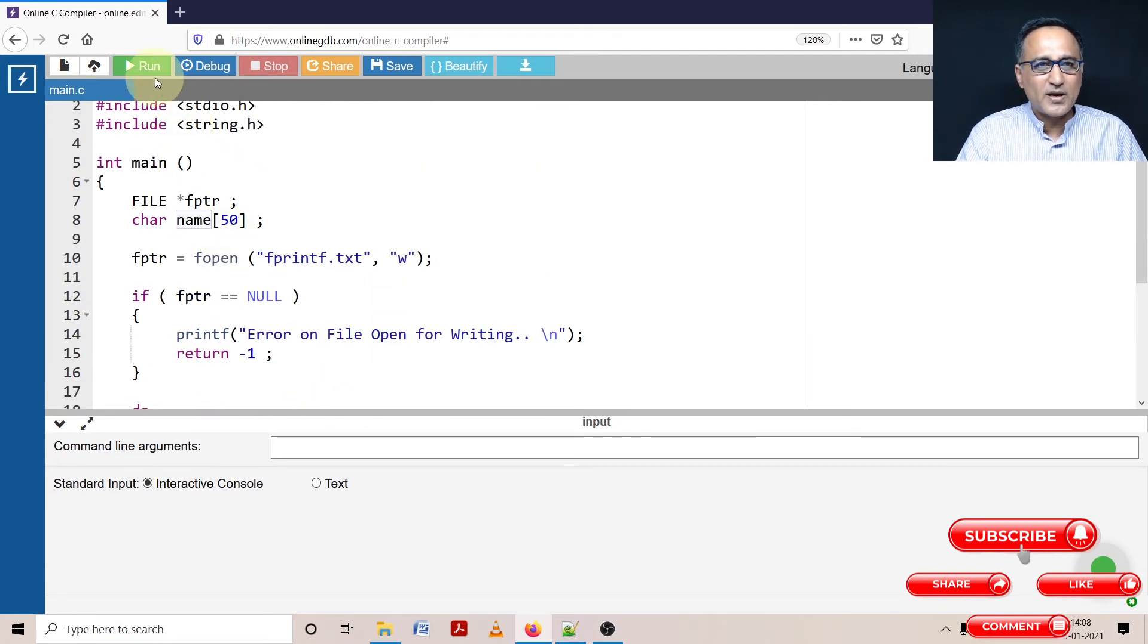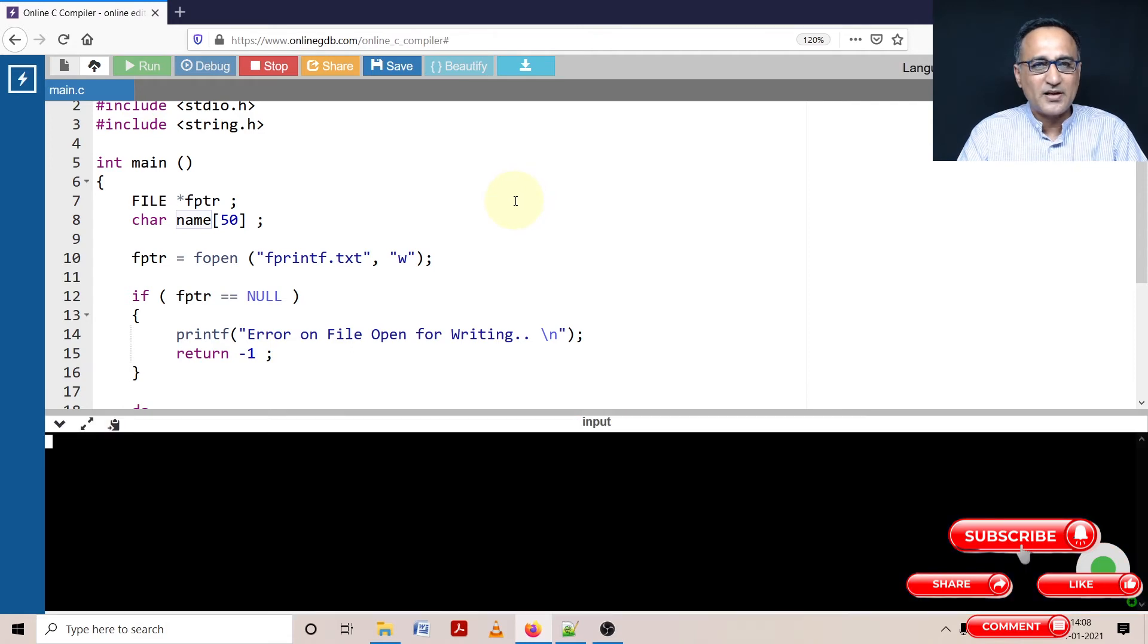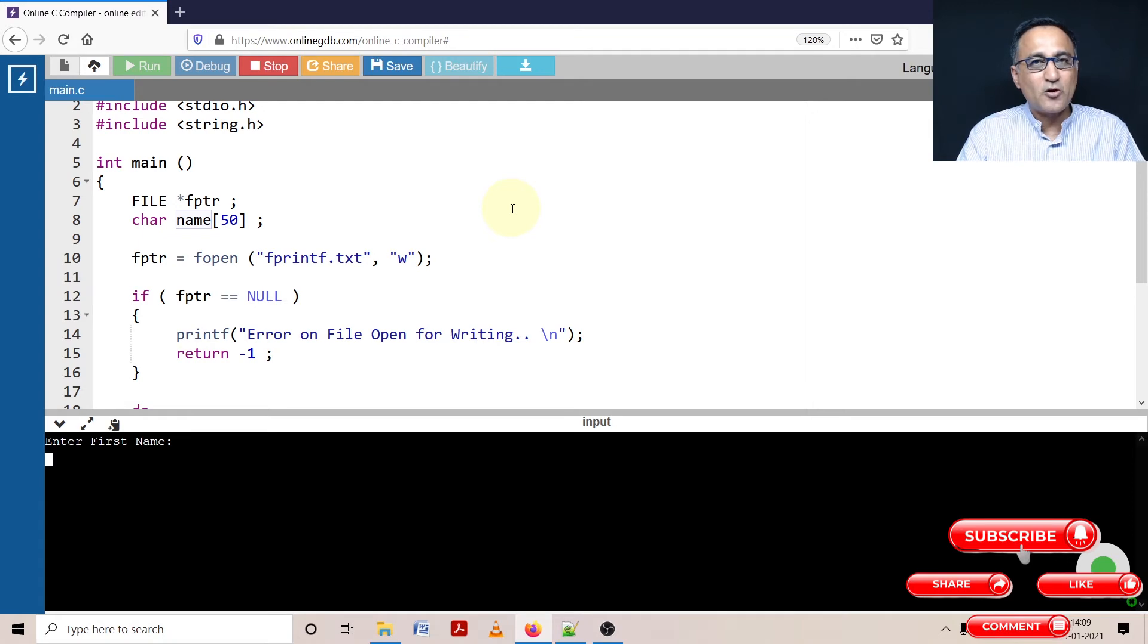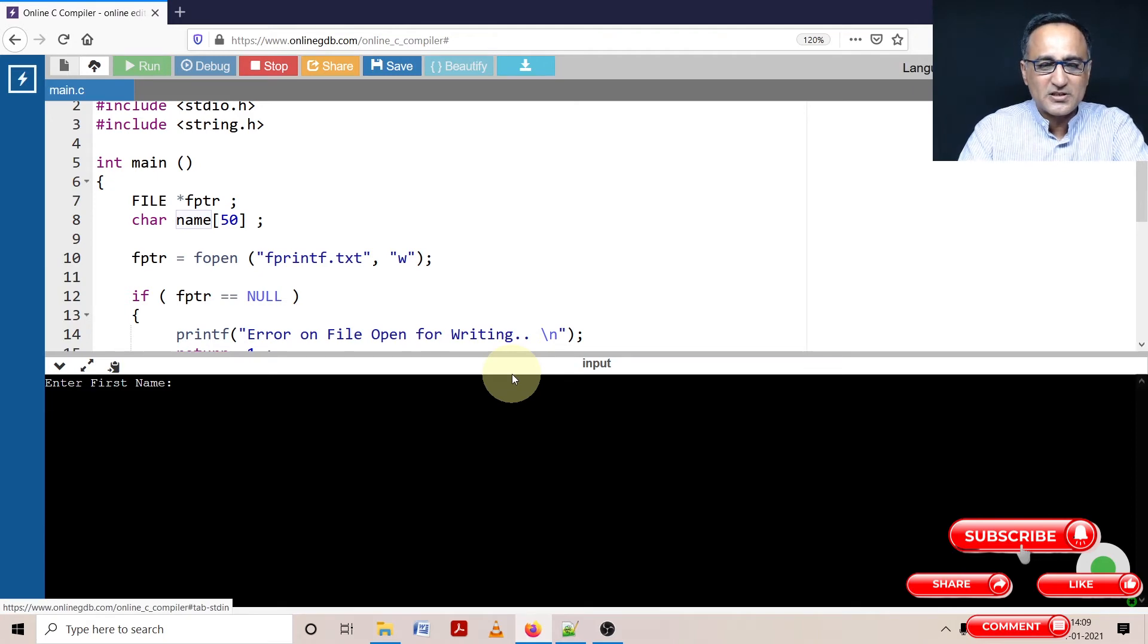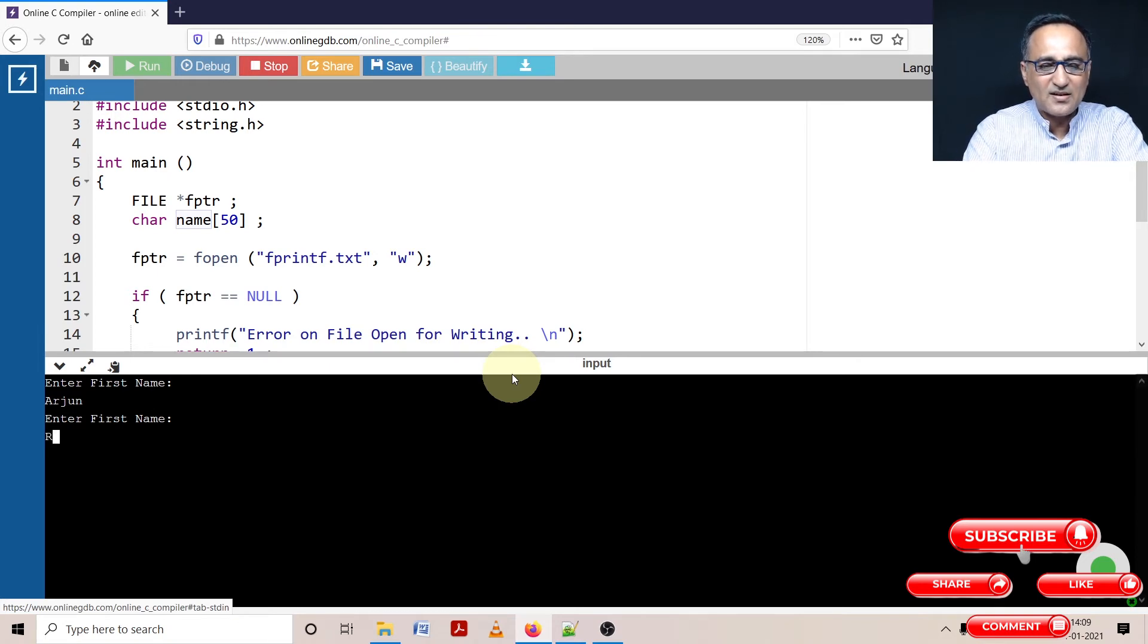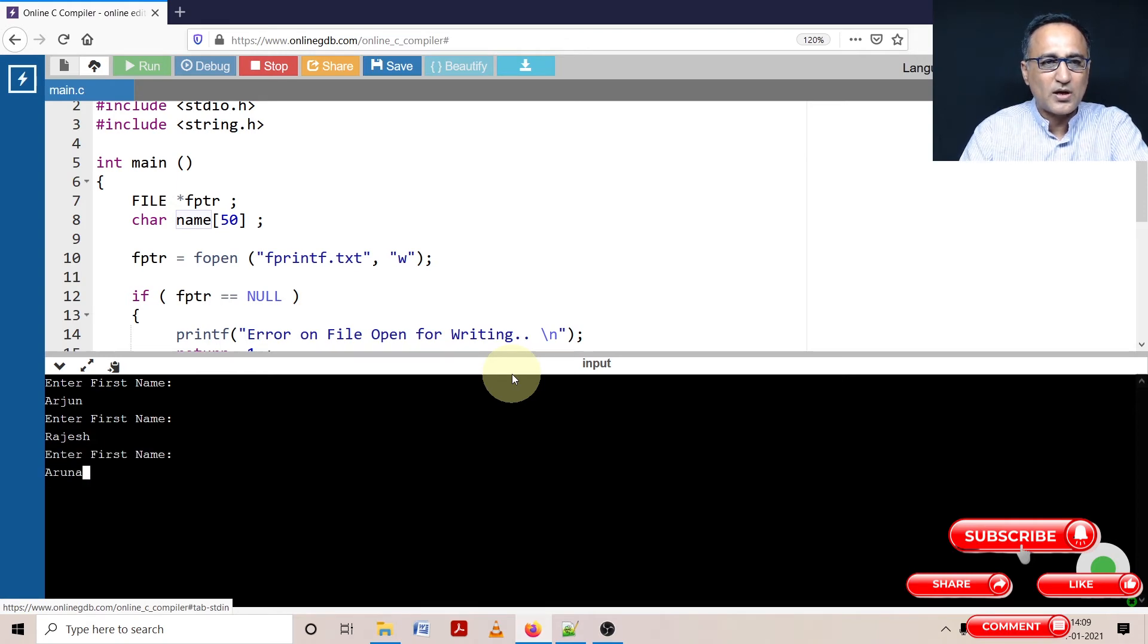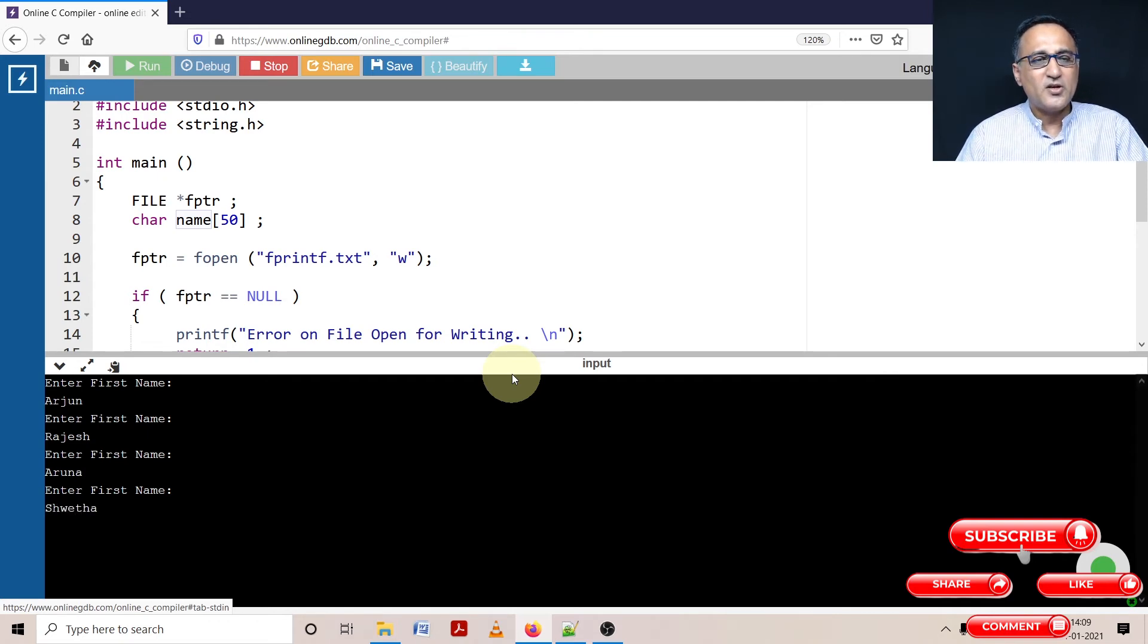First thing I'm going to do is click on run to see if it compiles without any warnings and errors. Never ignore the warnings because later on your program will not be portable and it will give you problems unexpectedly when you're executing. Enter first name - let's say our friend Arjun is the first. Then enter the first name again - let's say I enter Rajesh. Now let us enter one more name - we enter the name Aruna. Enter one more name - let's say Shweta. So I've entered four names now.